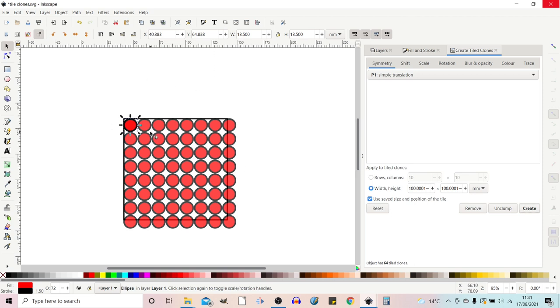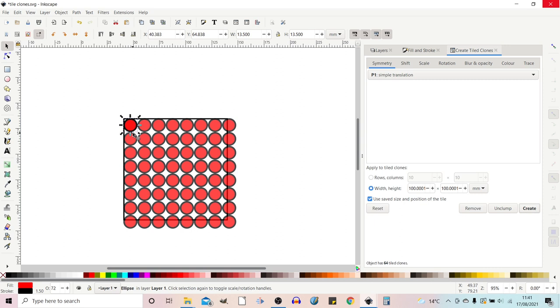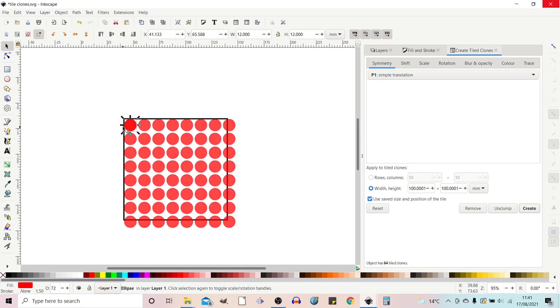When we create tiled clones it works on the bounding box. So it goes right to the edge of the boundary. So if we've got a stroke it'll go to the edge of the stroke and if we don't have a stroke it'll go to the edge of the path. So if we hold down shift and press the x to get rid of the stroke you'll see that it's now left gaps in between each of them.